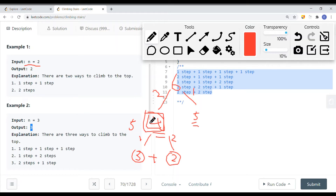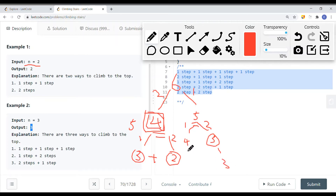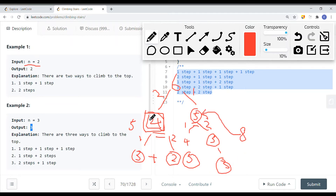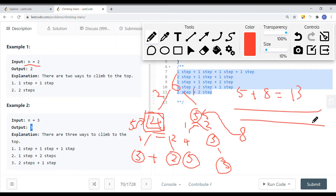If we have five stairs, taking one step leaves four stairs (five ways) and taking two steps leaves three stairs (three ways), giving us eight unique ways total. For six stairs: taking one step leaves five stairs (eight ways) and taking two steps leaves four stairs (five ways). Five plus eight equals 13, so there are 13 total ways to climb to the top if we have six stairs.